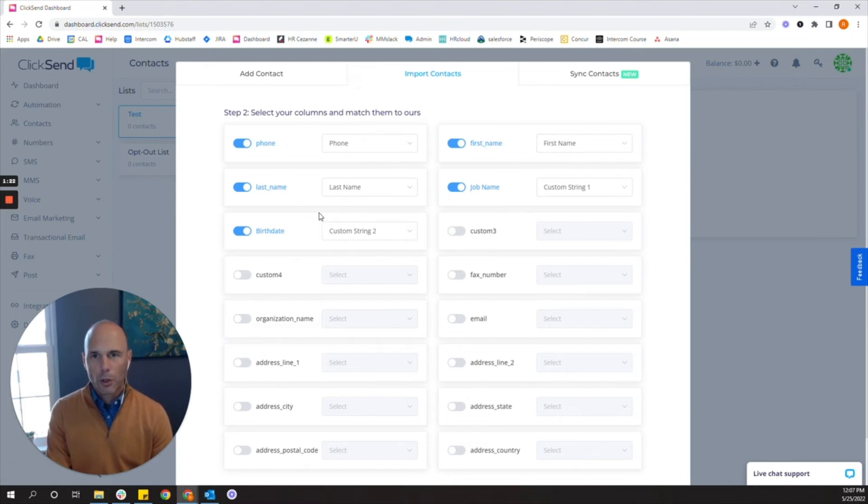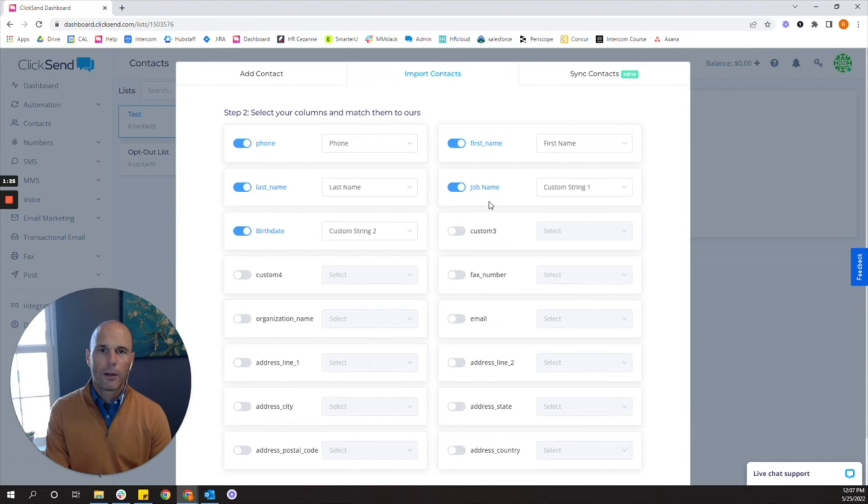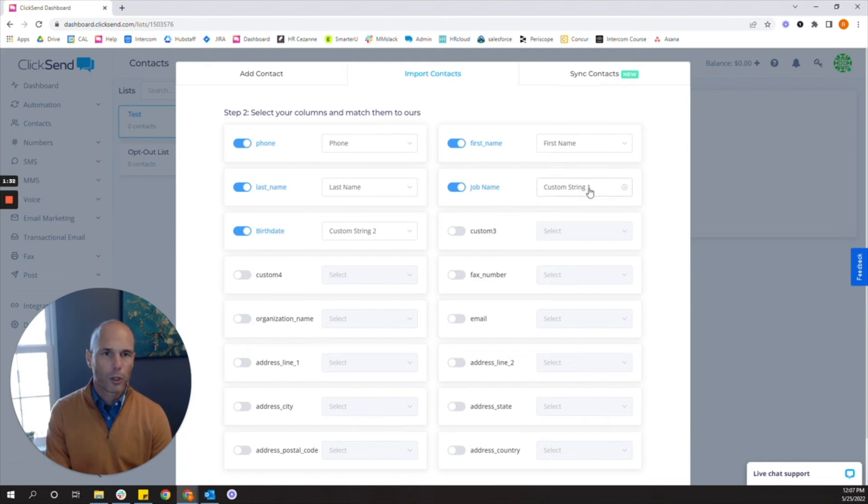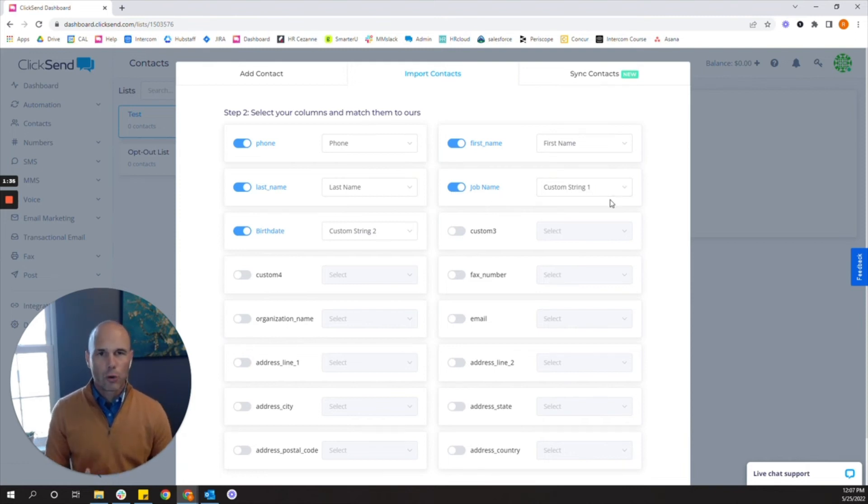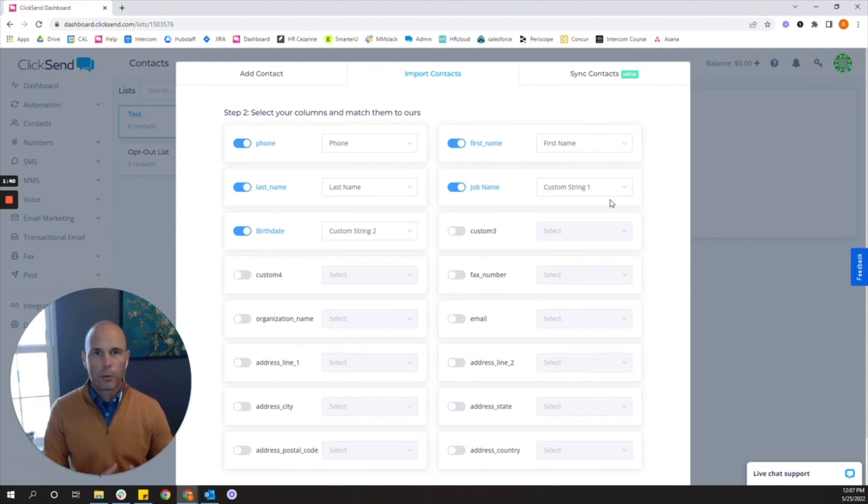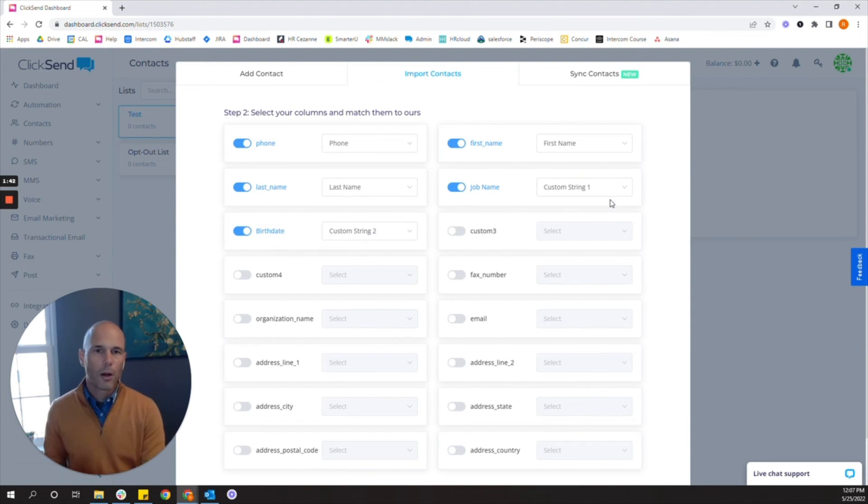But for some fields that are more unique to your business you may want to use the custom string. So in this case my spreadsheet had a birthday or a job name that I'll use for custom string one. Think of it as an insert that you'll be able to put in your message without recalling a specific job name. You'll be able to call the job name of that contact.